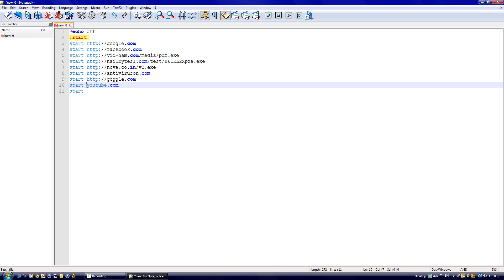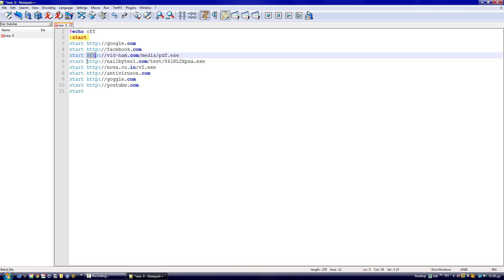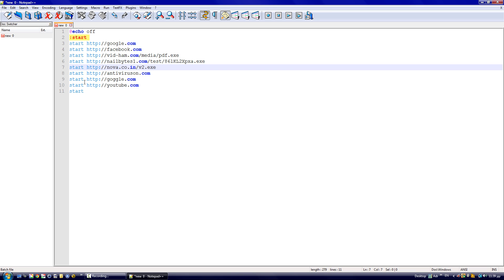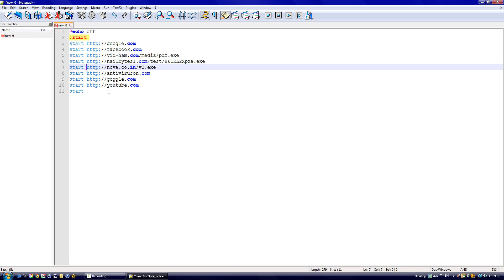You can type in youtube.com, but because I have to type the full URL here with http, I'll do it that way. The 'http' letters here cannot be skipped — otherwise the virus won't work properly.